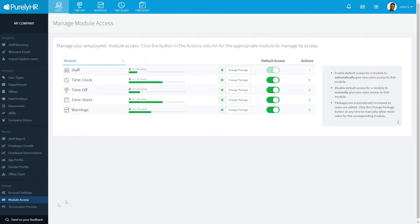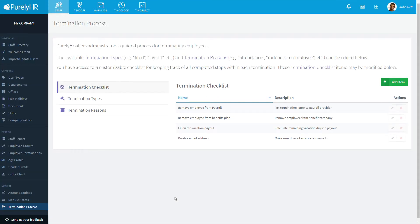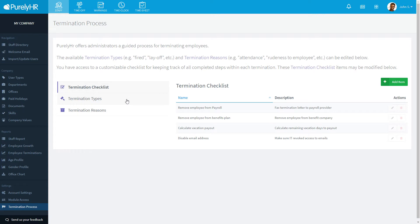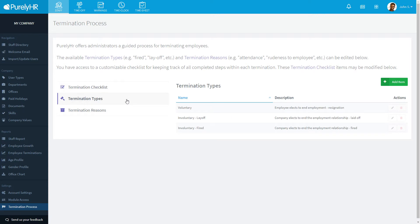Finally, the termination process allows you to create a checklist of things you need to do when you terminate an employee. This ensures you don't forget any crucial steps that need to take place. After completing the checklist, you can create different types of termination that would occur within your company. Lastly, you can add reasons for termination.